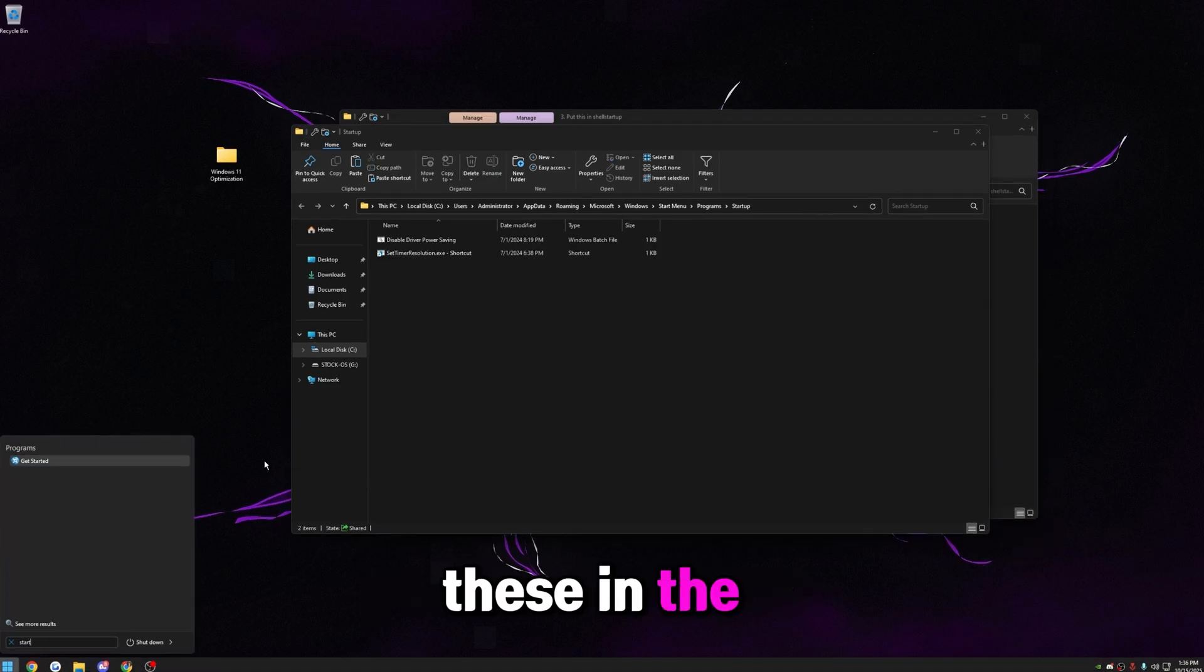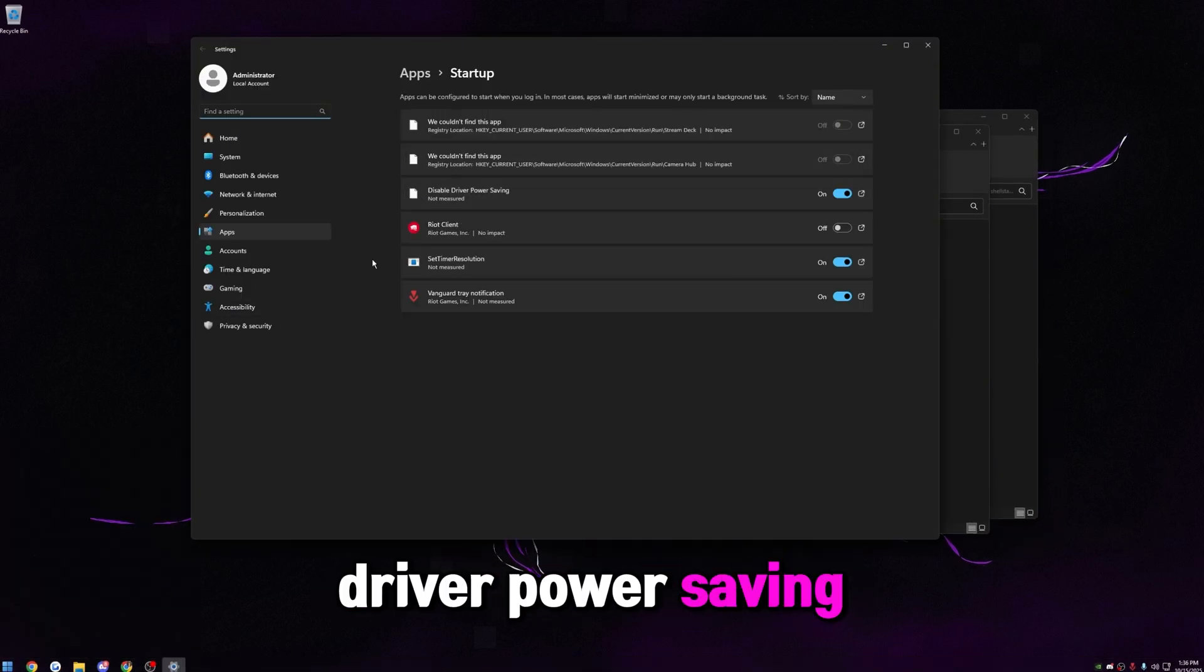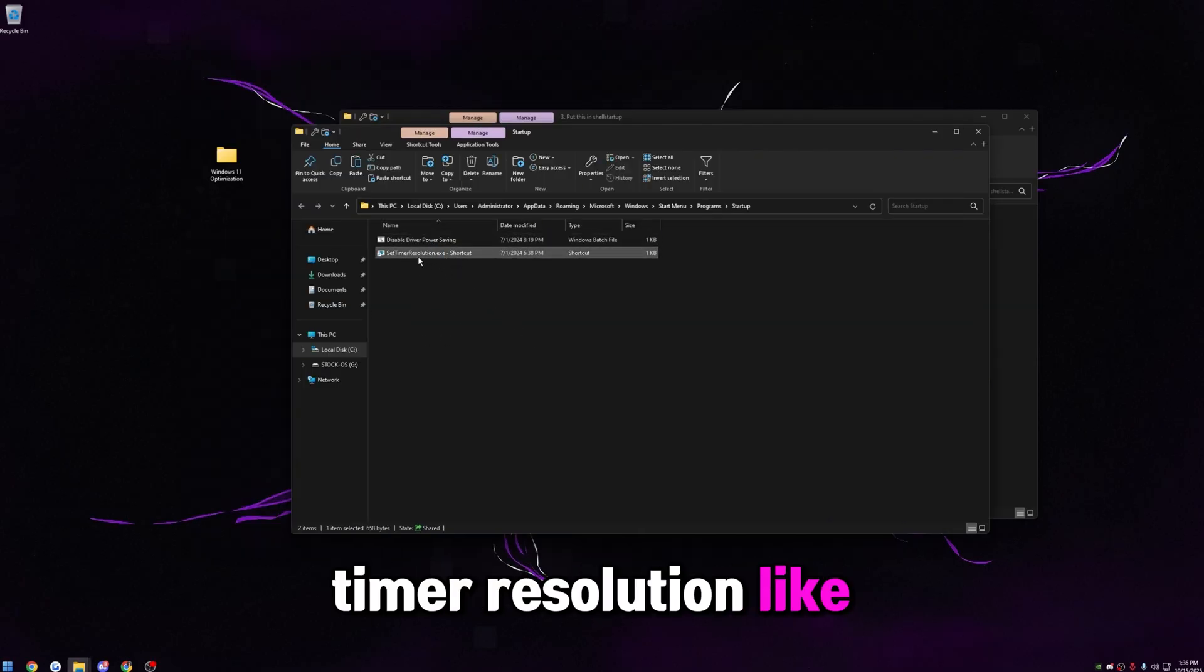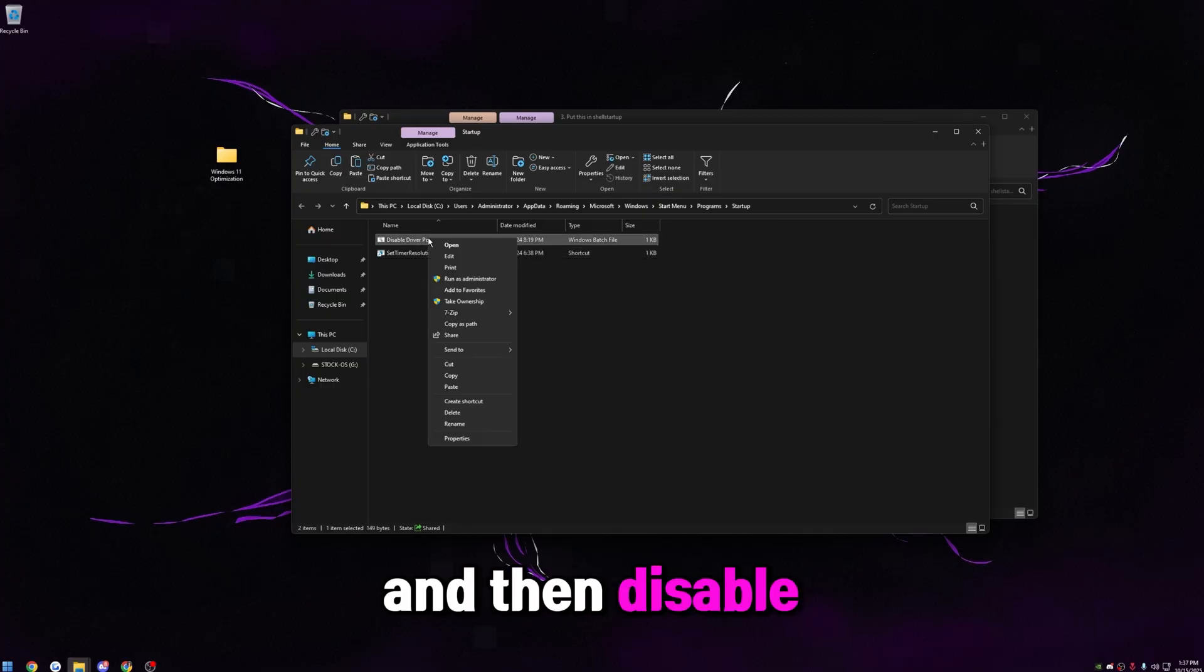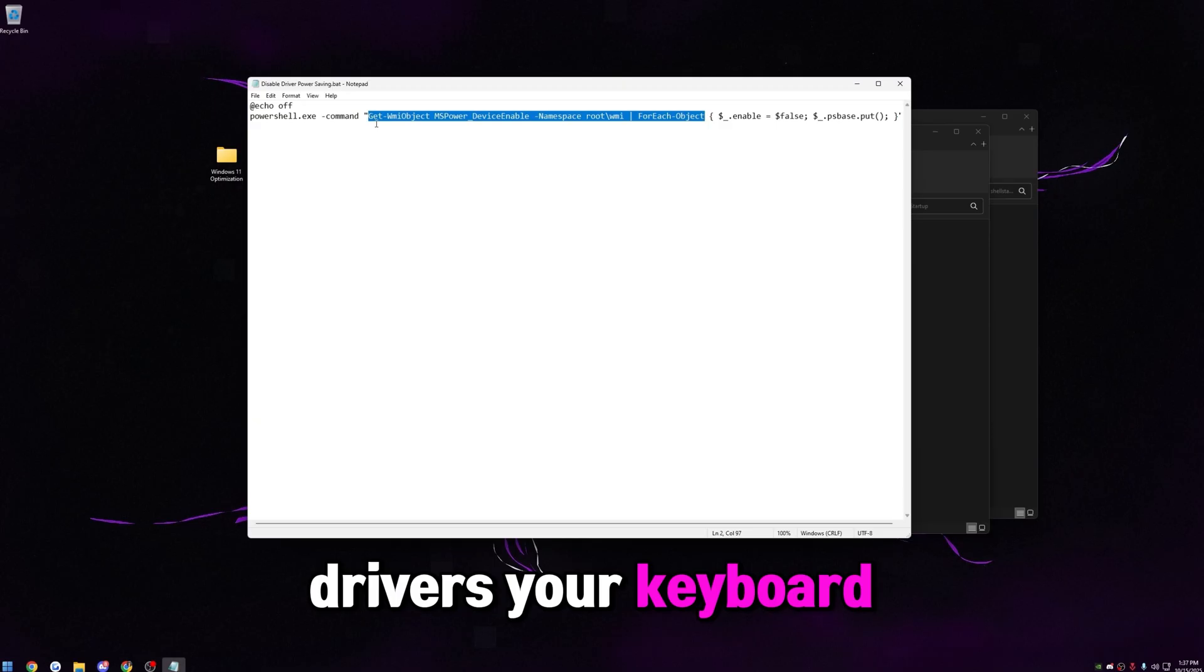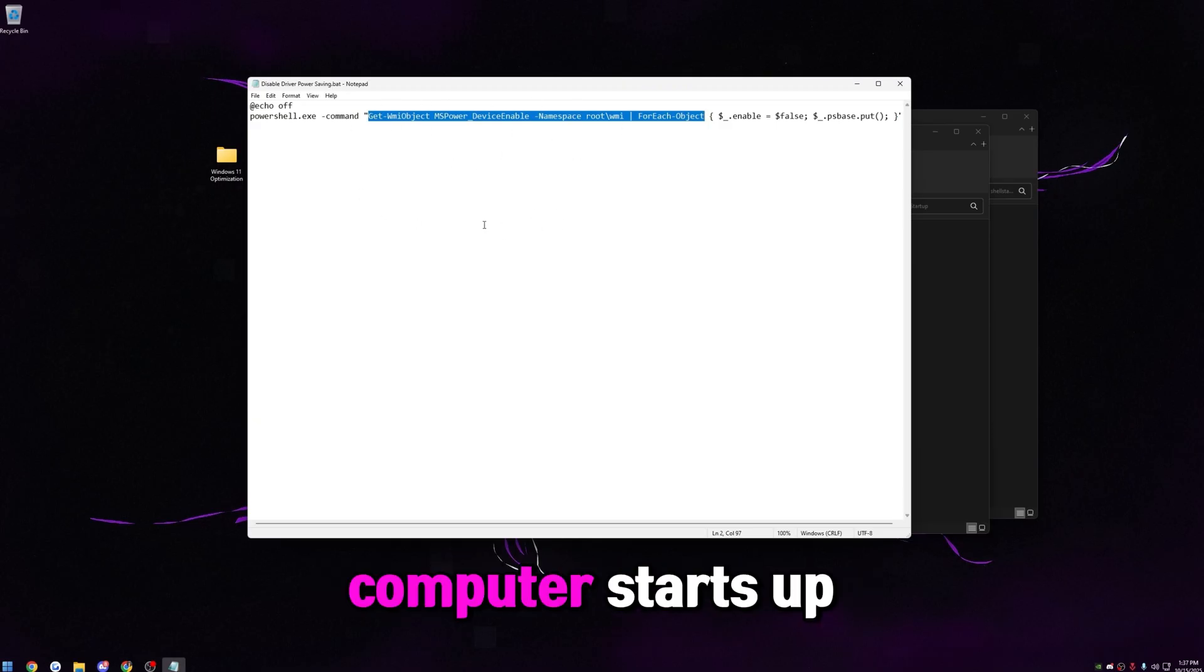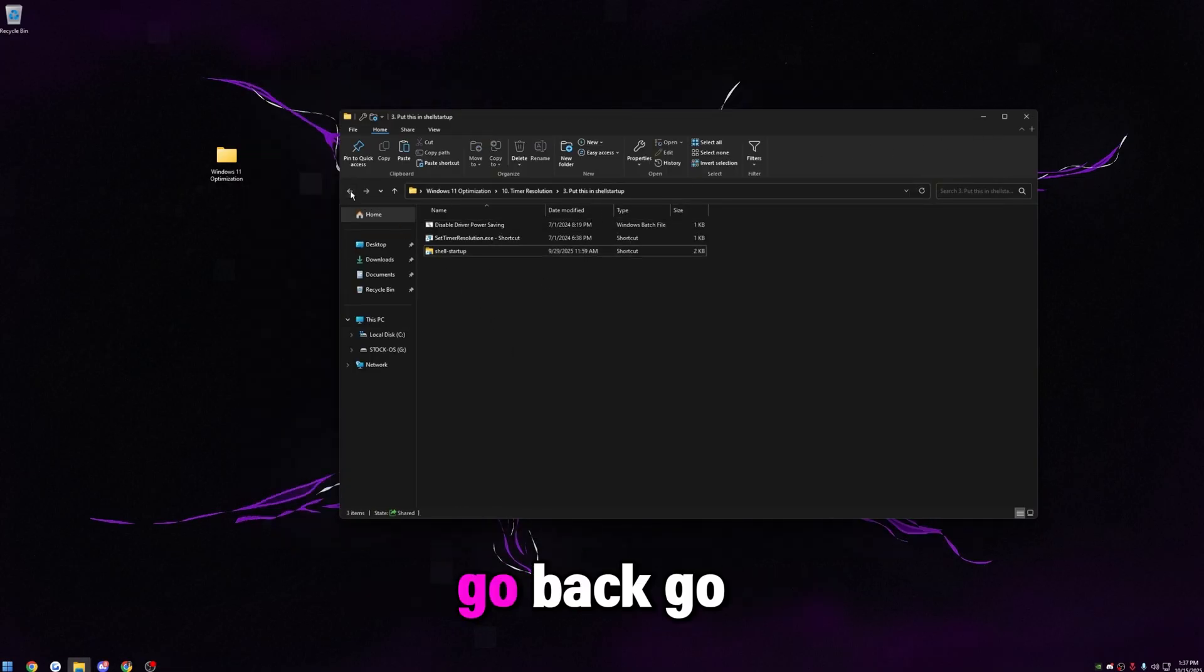You'll actually see these in the startup section. So if you click startup apps, you'll see disable driver power saving and set timer resolution is in here. So these two files will start up when your computer starts up. Timer resolution, like I said, is boosting our 0.1s and our 1% lows and reducing our input delay a bit. And then disable driver power saving. This is just calling on the drivers your keyboard, mouse, controller, things like that use and then disabling power saving on it. So of course, we want that to happen every time our computer starts up as well. So once you have those in there, you're going to close out of this, go back.